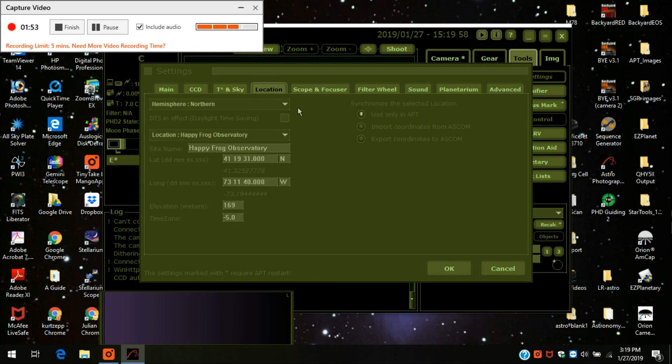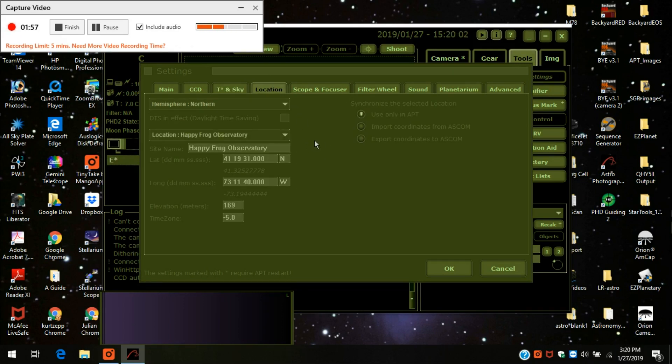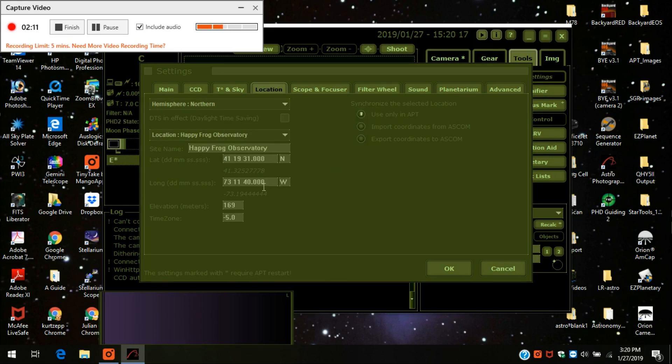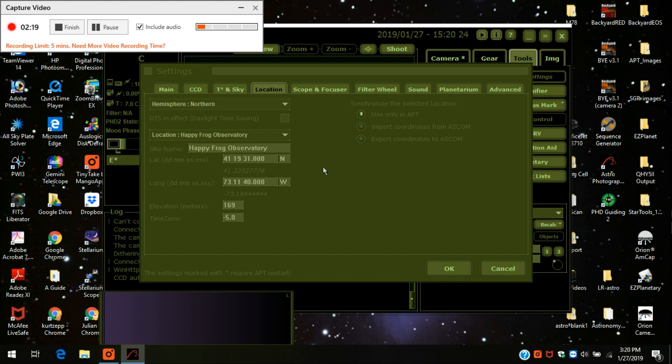Location, I'm in the Northern Hemisphere. The Happy Frog Observatory, that's my backyard astronomy shed. So this is my home. And I changed my latitude and longitude. I'm at 41 degrees north latitude and 73 degrees west longitude. And the elevation is 168, 169 meters. And time zone is negative 5.